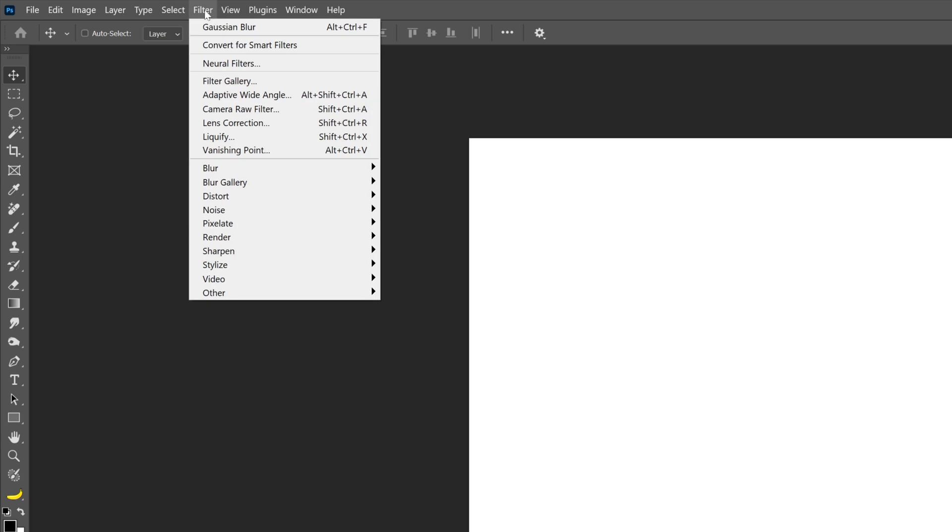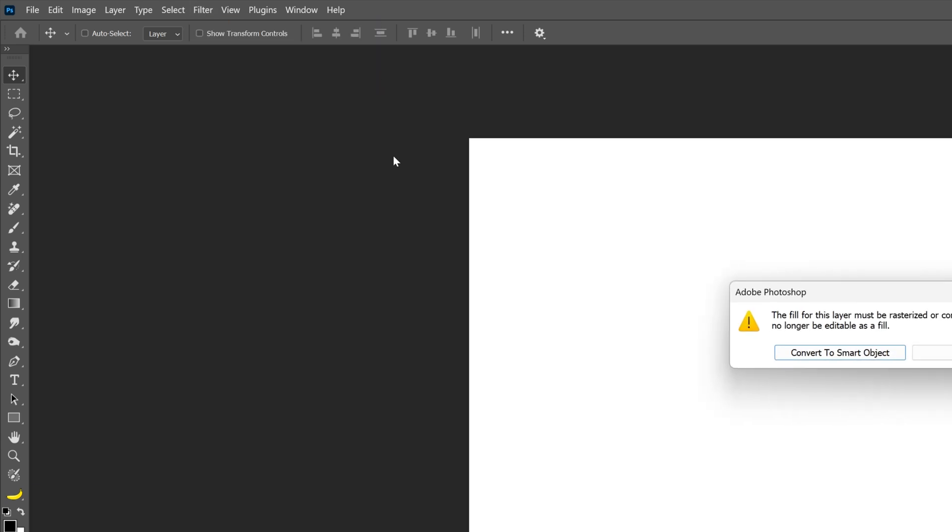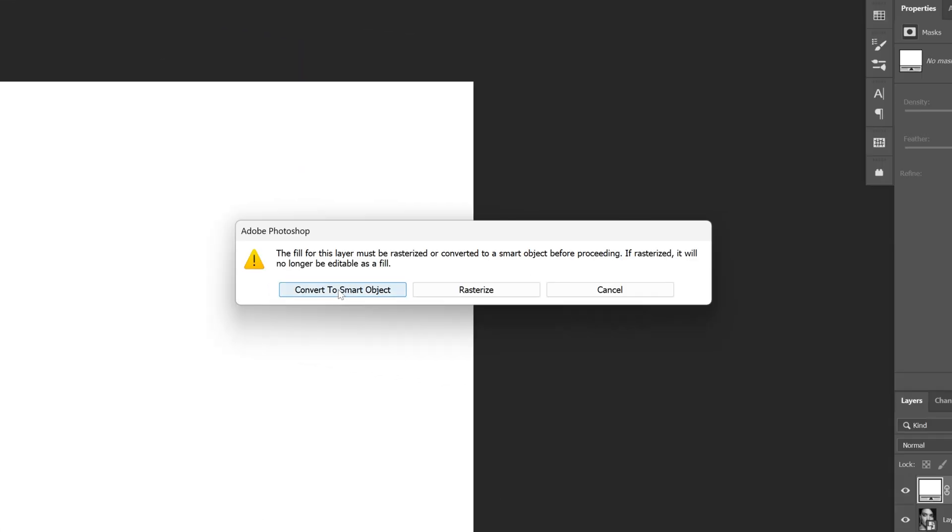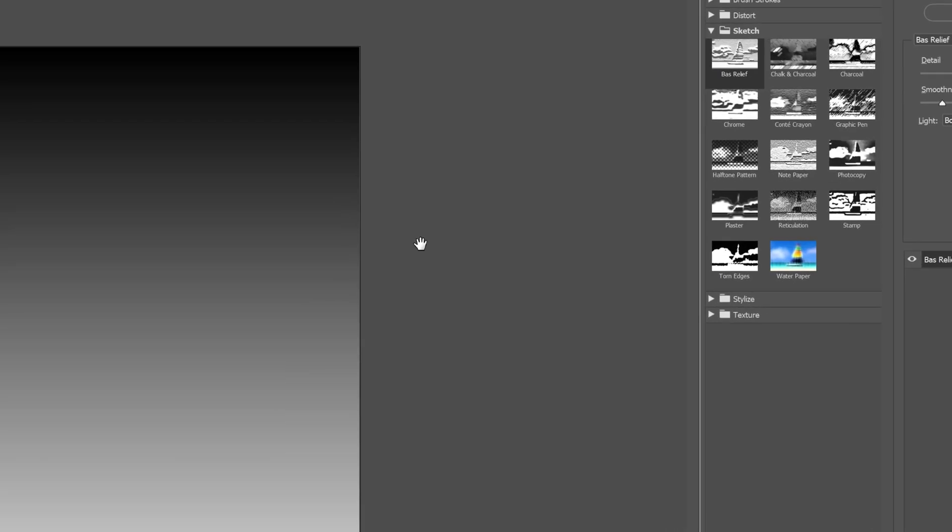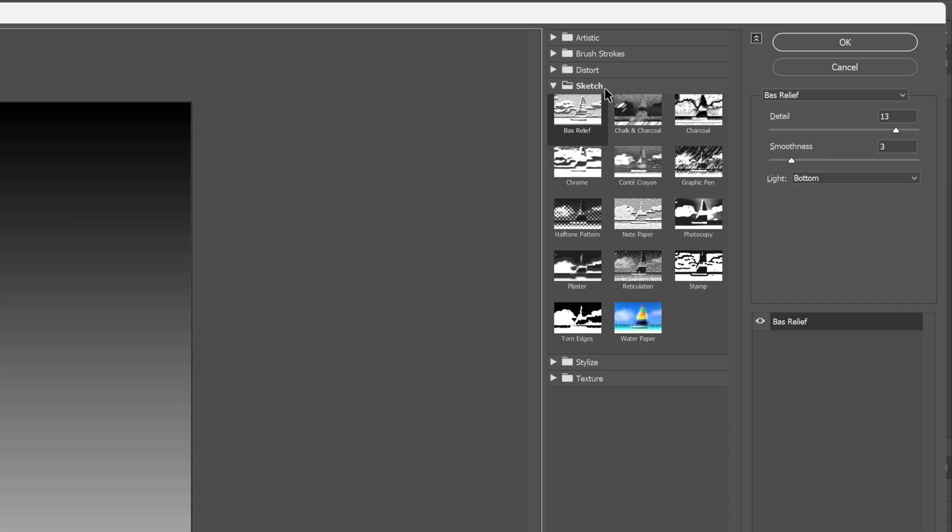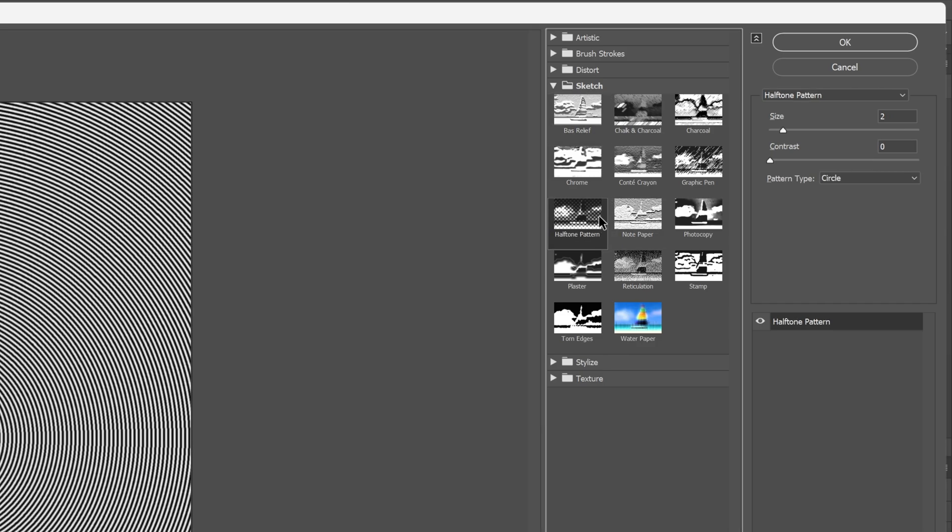Let's go to Filter, and let's go to Filter Gallery. Convert Smart Object. Go to Sketch, select Halftone Pattern. And let's go to Pattern Type, and I'm gonna change it to Line.